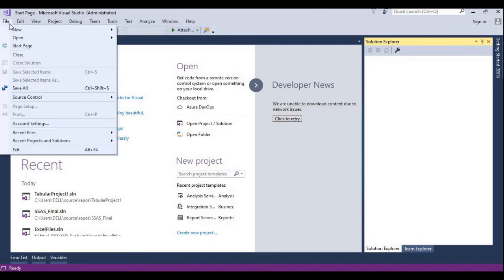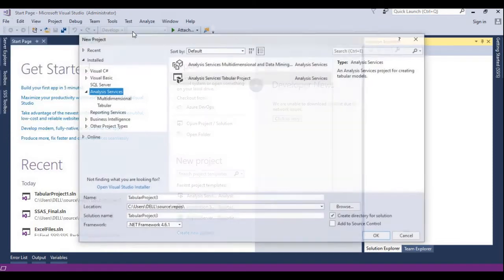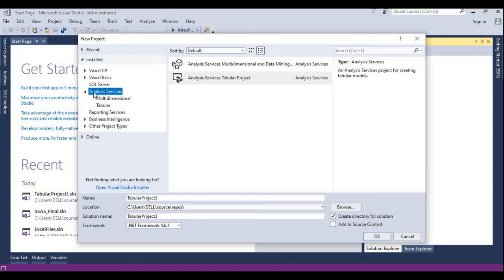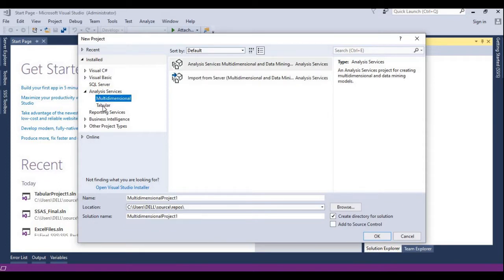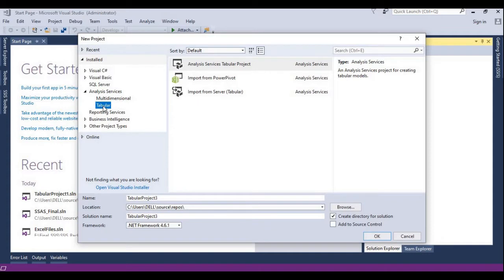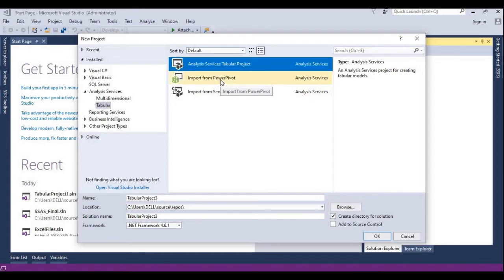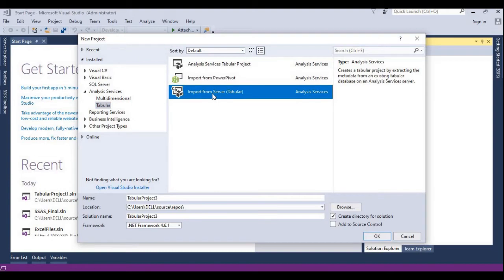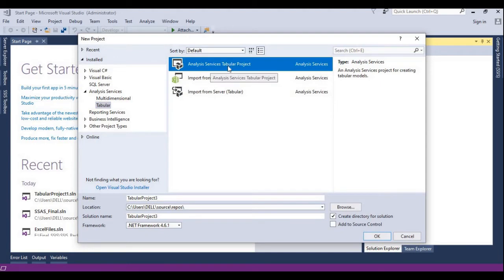Click on New Project. Here you can see Analysis Services — under Analysis Services there is Multi-Dimensional and Tabular. I am trying to choose Tabular model only. Here you can see the Tabular Project, as well as Import from Power Pivot and Import from Server. Out of these three I'll try to choose the first one: Analysis Services Tabular Project.